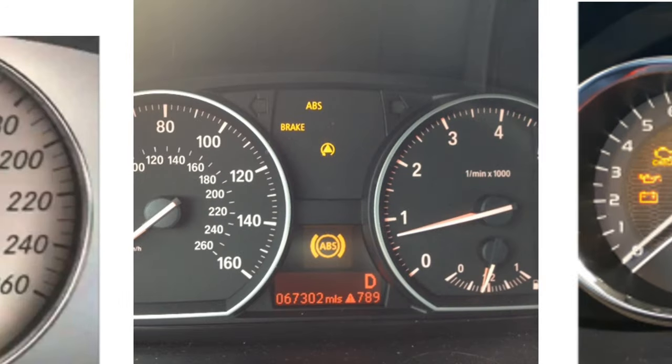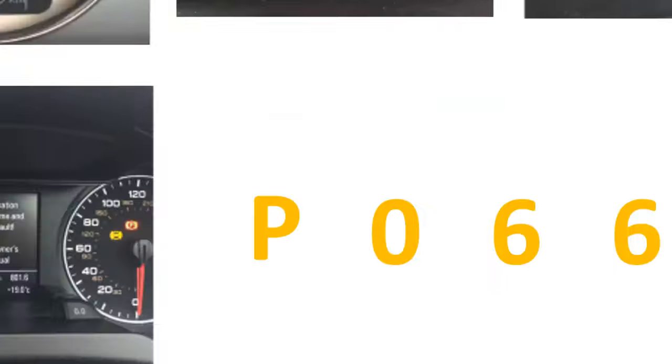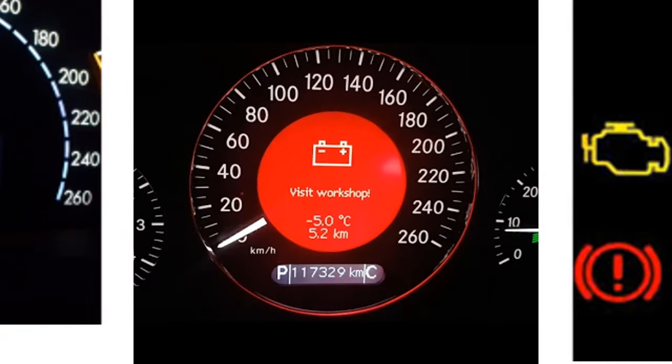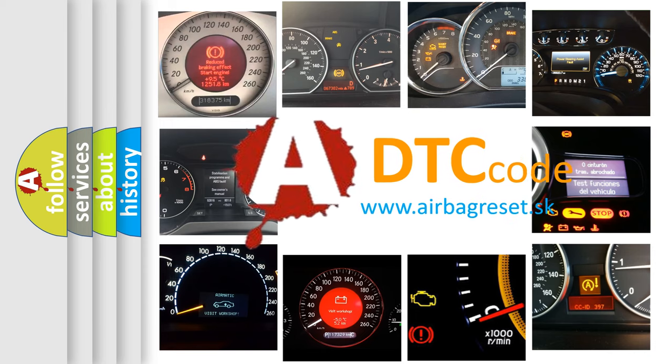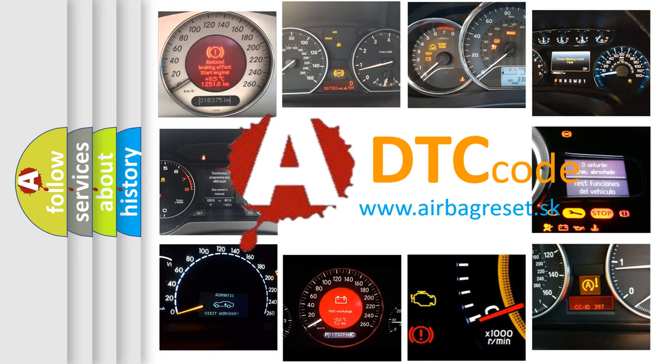How is the error code interpreted by the vehicle? What does P0660 mean, or how to correct this fault? Today we will find answers to these questions together.